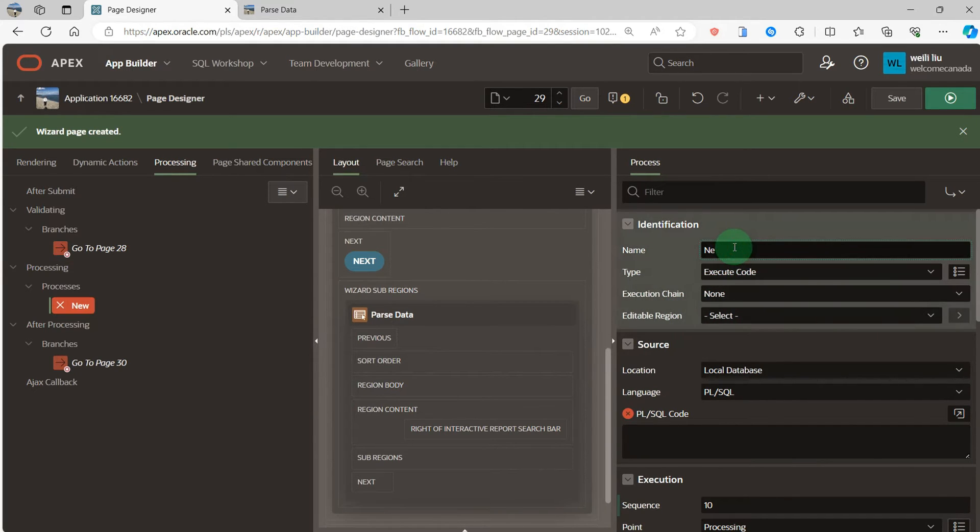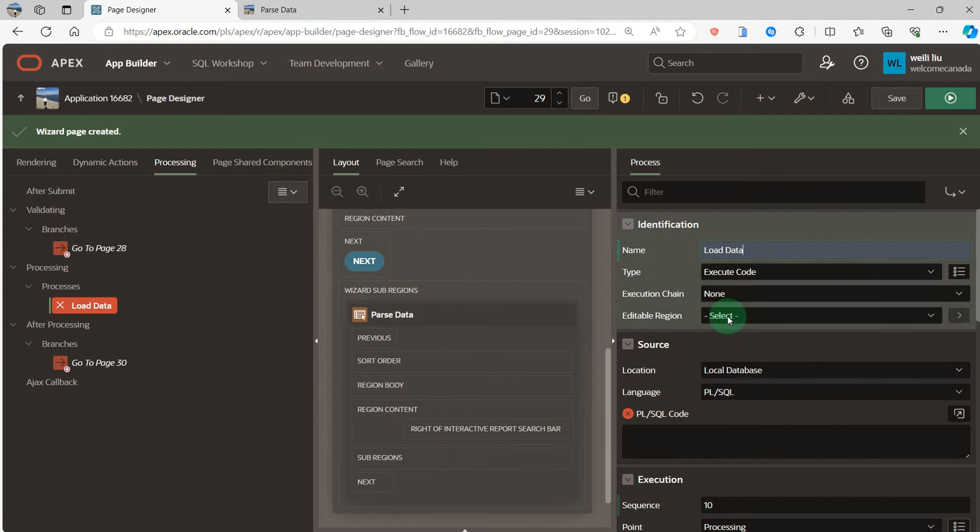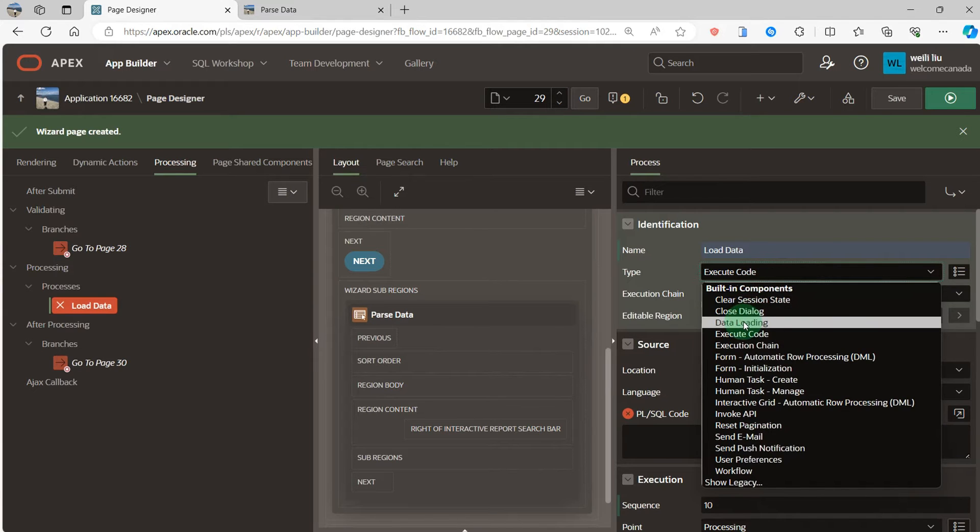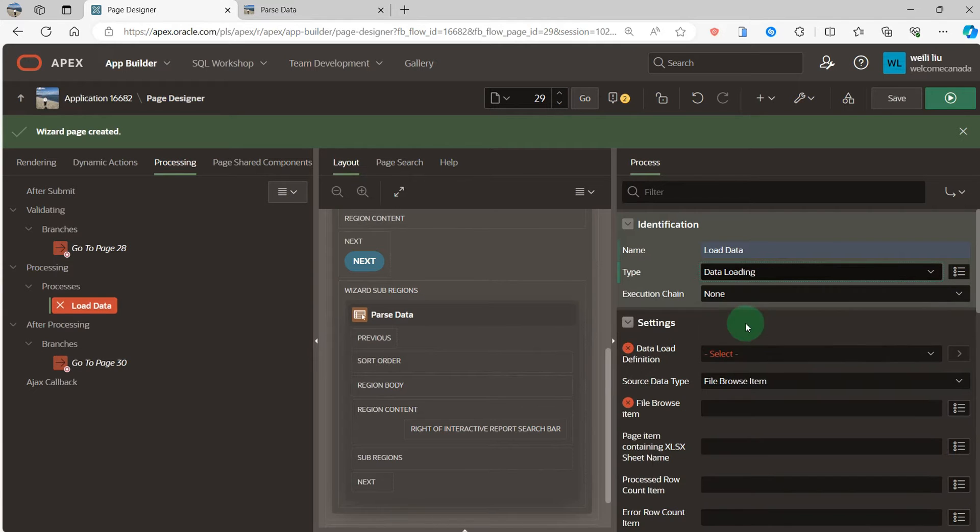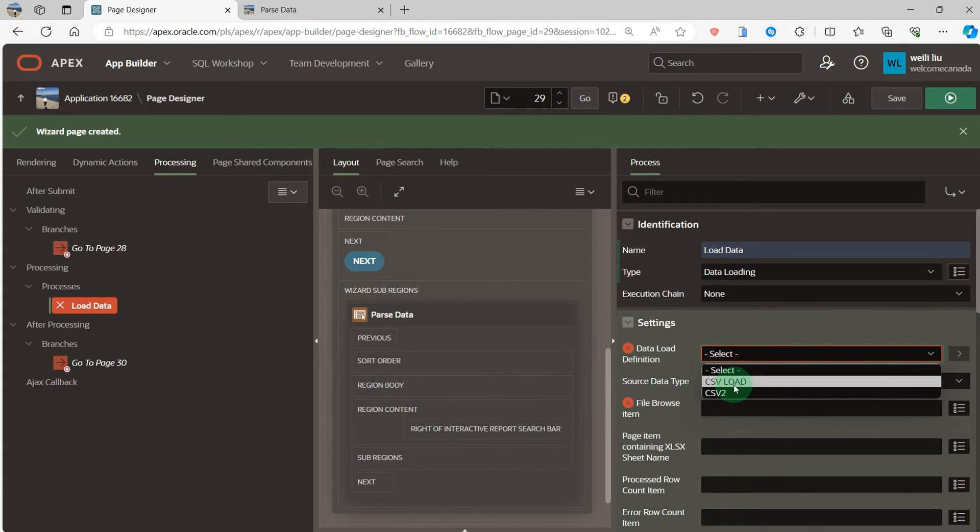So I directly use the type data loading. Data loading, I need to define the data load in the shared components.